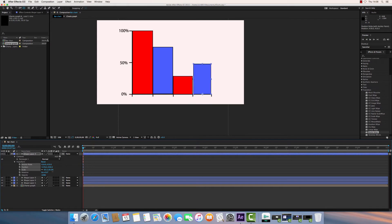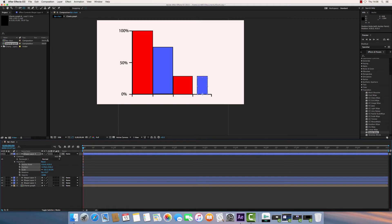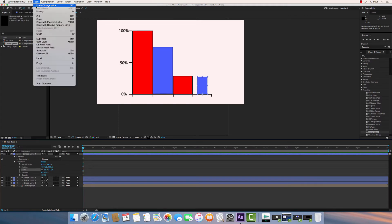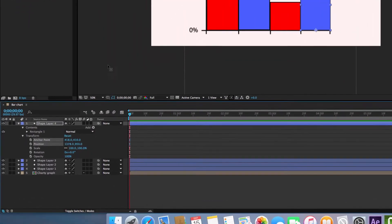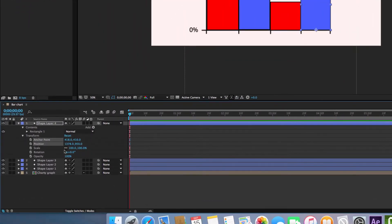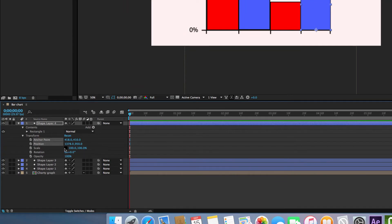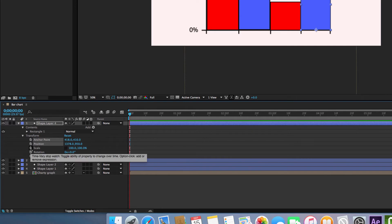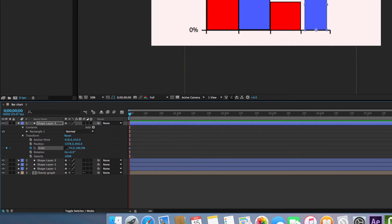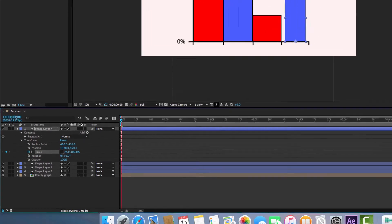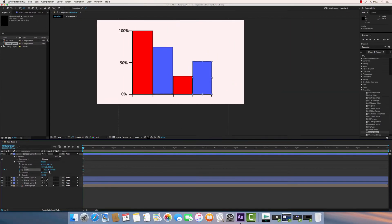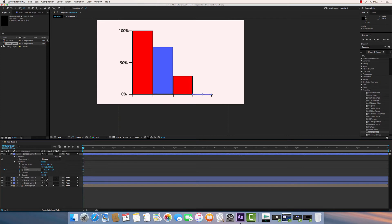Now the second thing you might notice is as this is reducing in height, it's also reducing in width. We don't want that. So what we want to do is unlink the scale like so. Now the last thing we want to do is toggle animation. So that's going to animate the movements. As you see now, I can adjust the width and height independently.